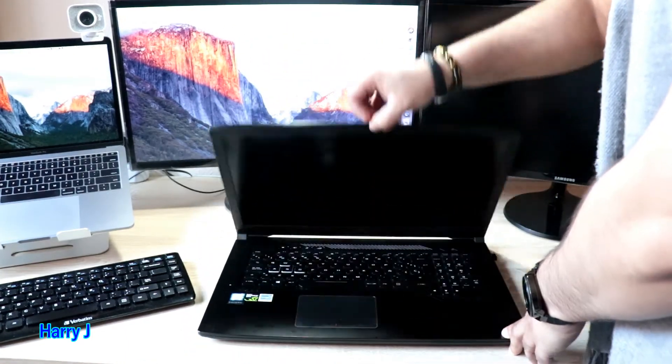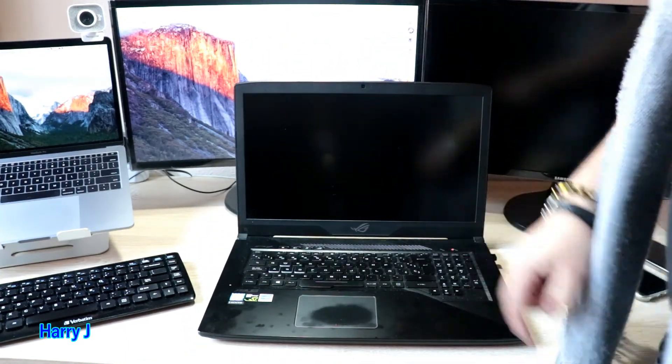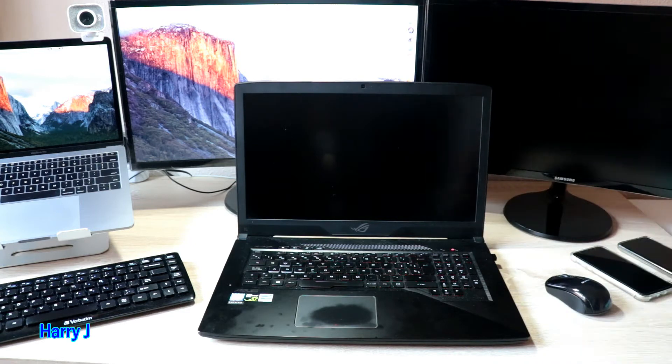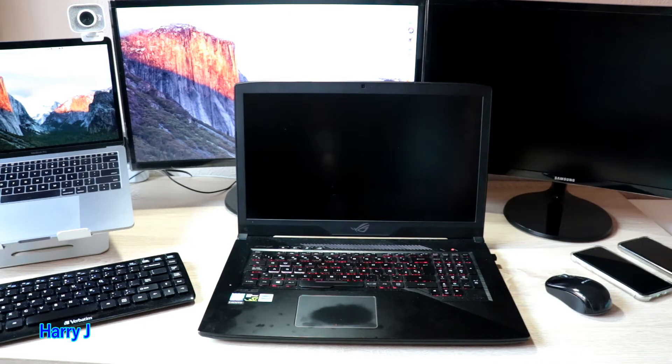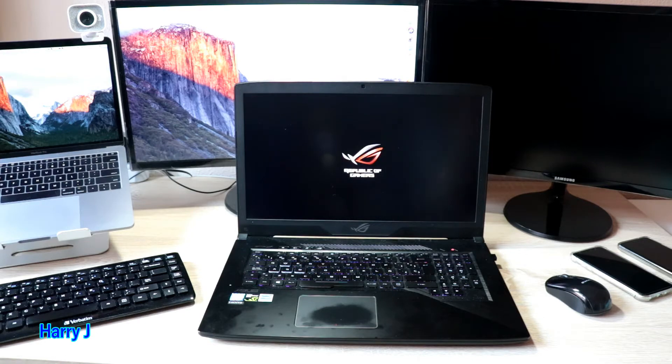My ROG laptop, here we go. I hit the power button. Let's boot up the machine.